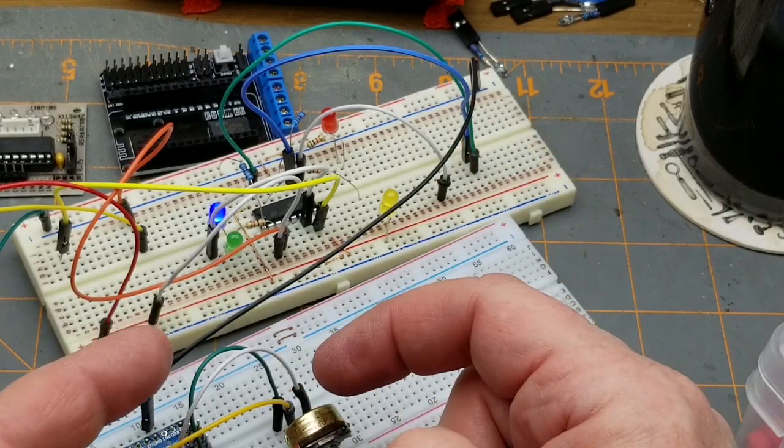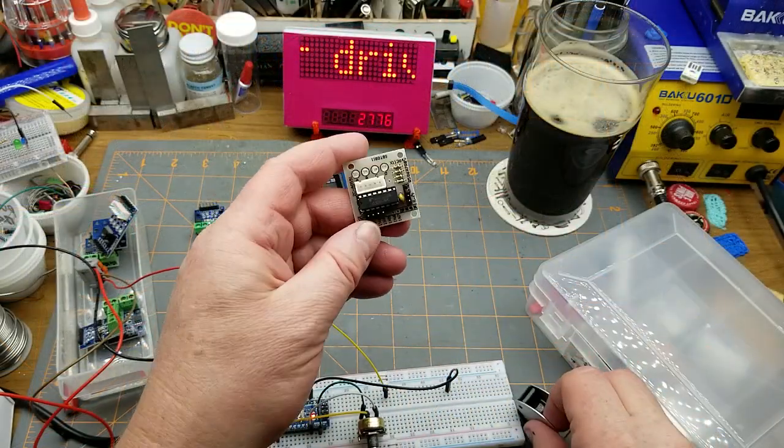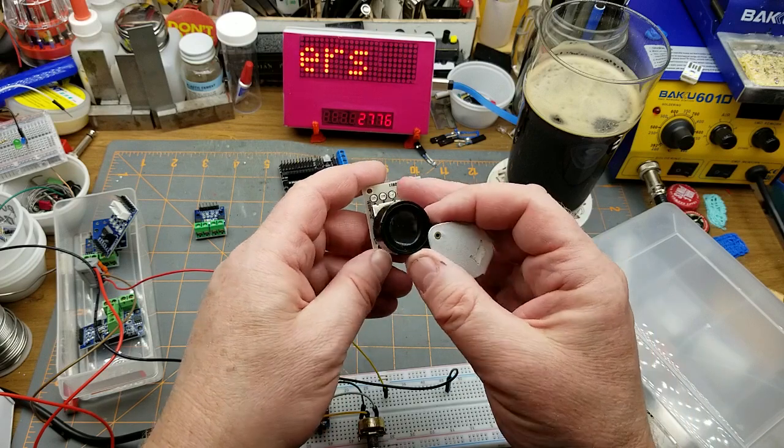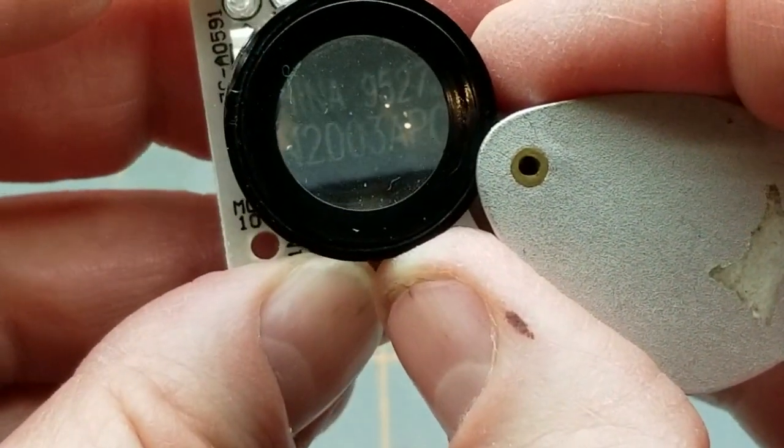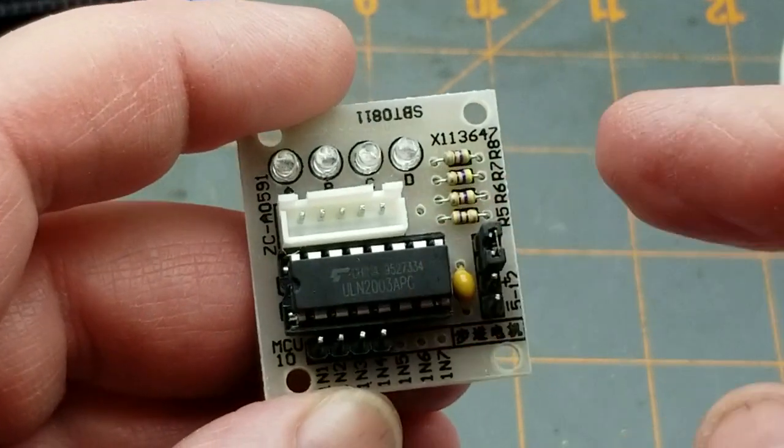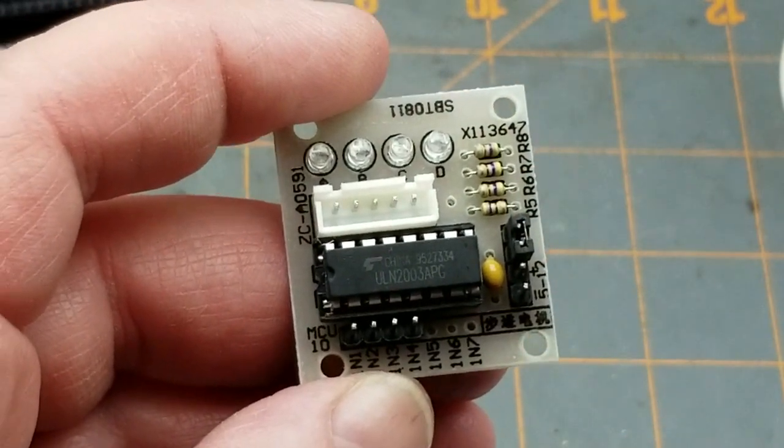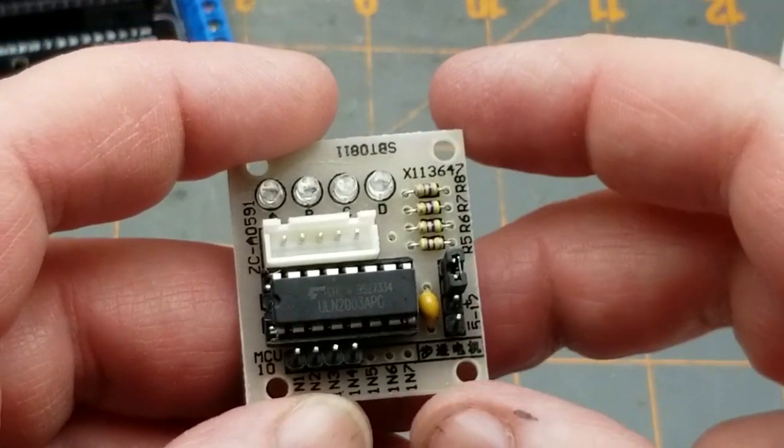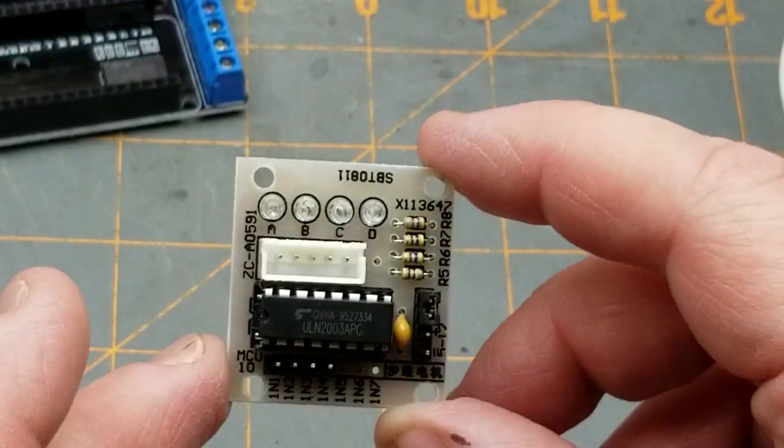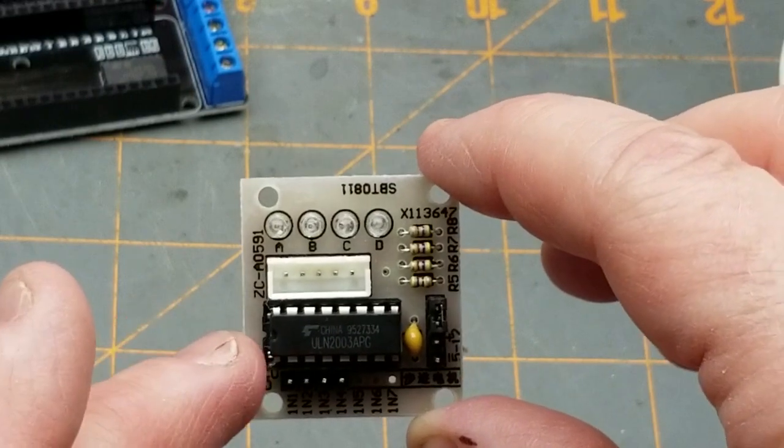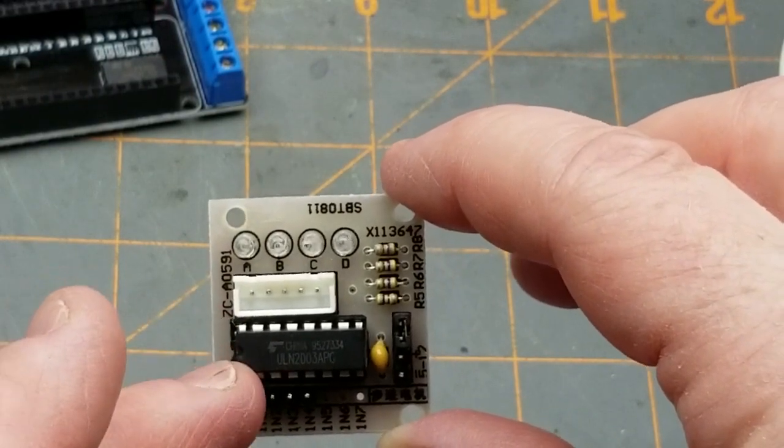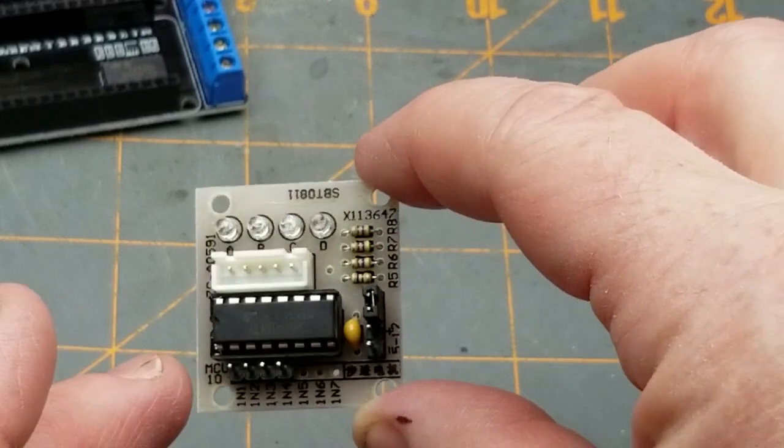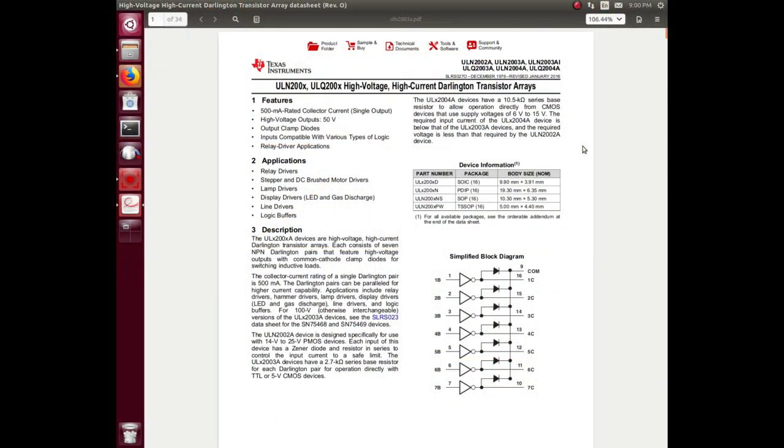So the other possibility, the other module that I've got, is this one which is the ULN 2003 chip. And this module generally is sold for controlling stepper motors, the small little stepper motors that come in the starter kits and whatnot. And it's not an H-bridge exactly either, it's a different implementation. Let me show you the datasheet.